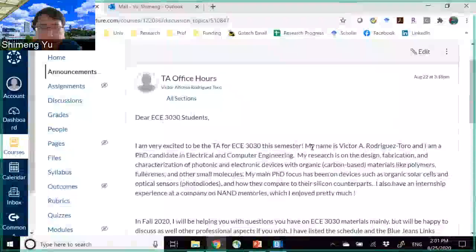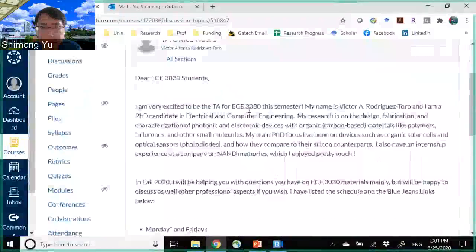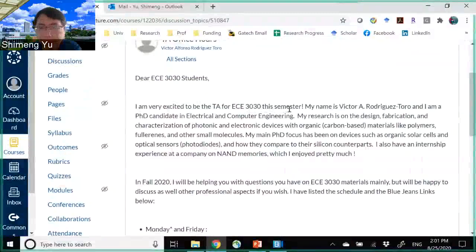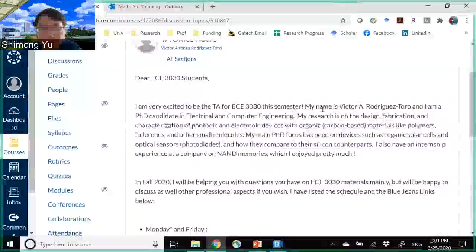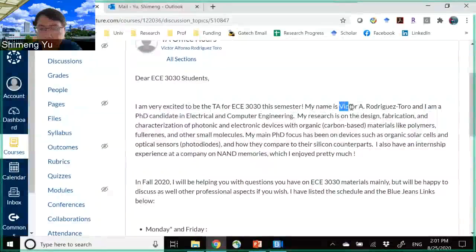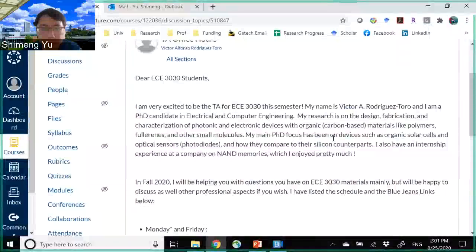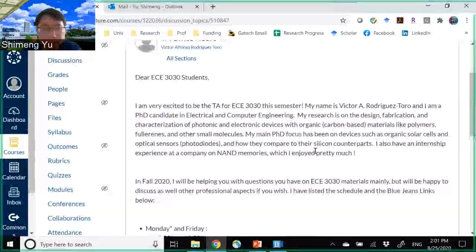Our TA for ECE 3030 is being connected by the department. Our TA is Victor, and he's a PhD student with ECE. He will be holding virtual office hours as shown in these 10 slots.